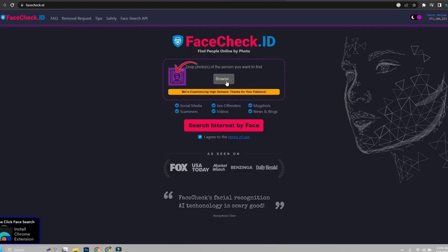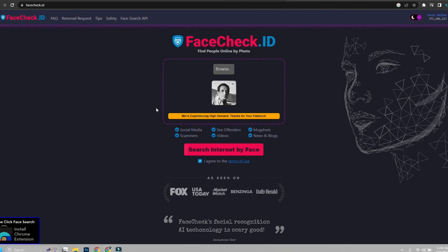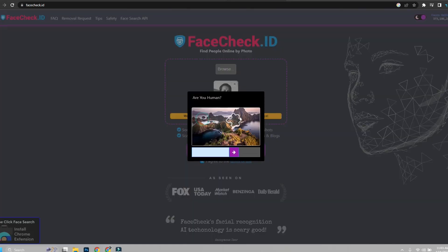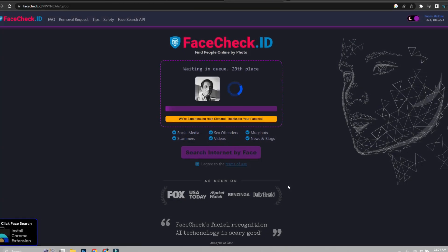Search for facecheck.id and go to this link. The link is in the description also. Now browse and select the photo.